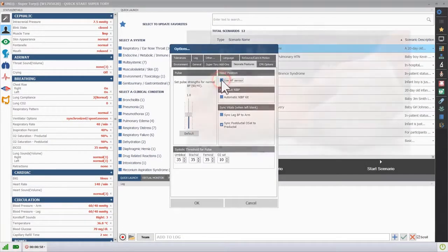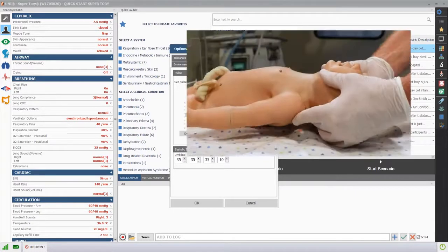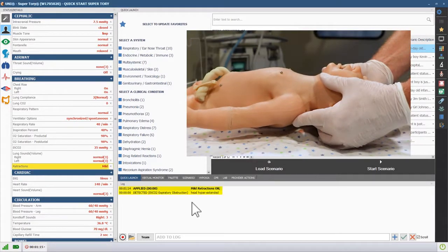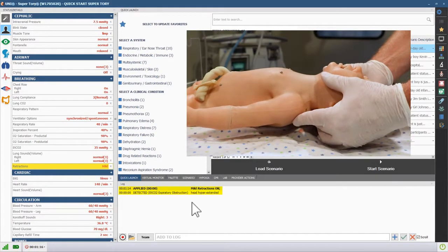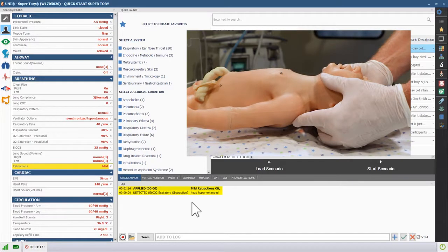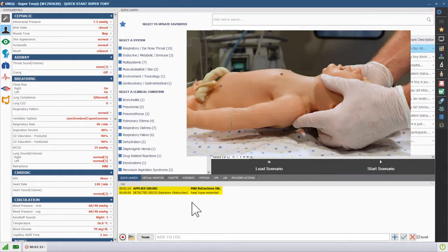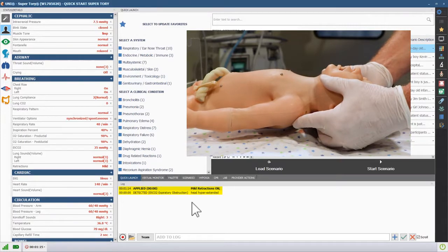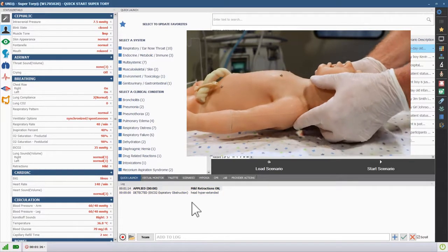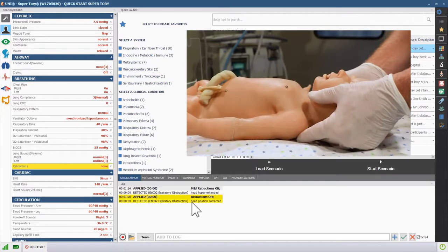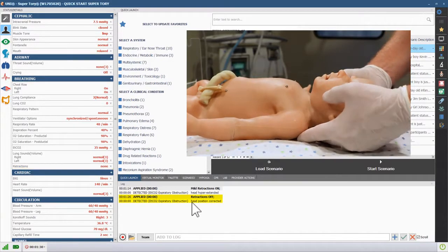When Supratory detects hyperextension or hyperflexion of the neck, the software will log the event and automatically generate mild retractions. When the hyperextension or hyperflexion is corrected, the software will log the correction and turn off the retractions automatically.